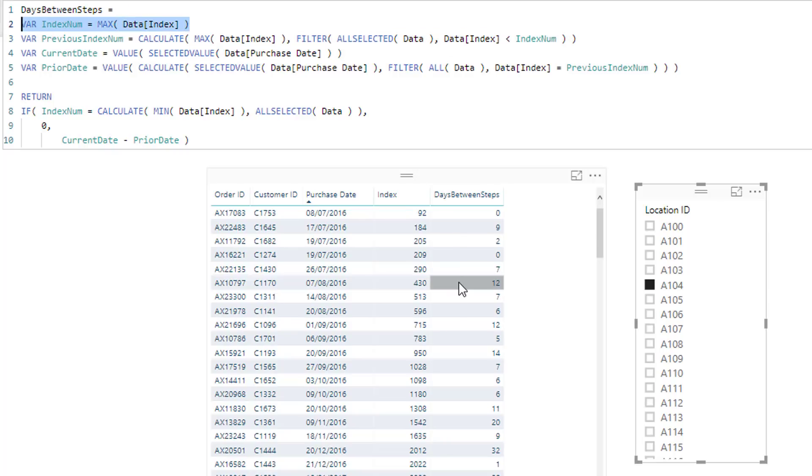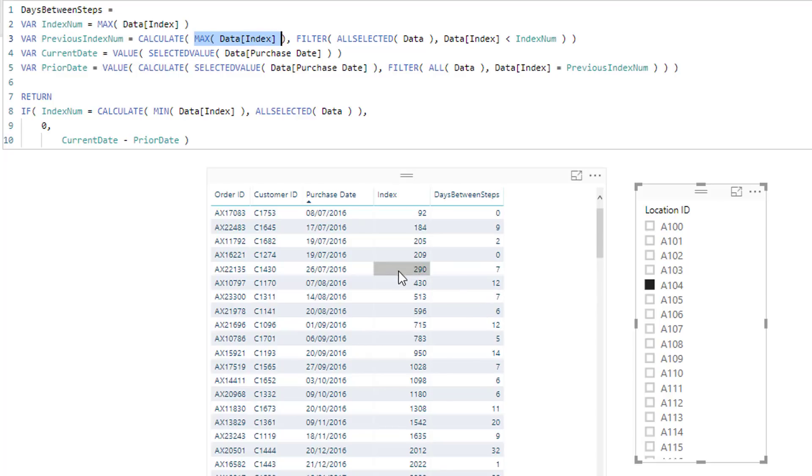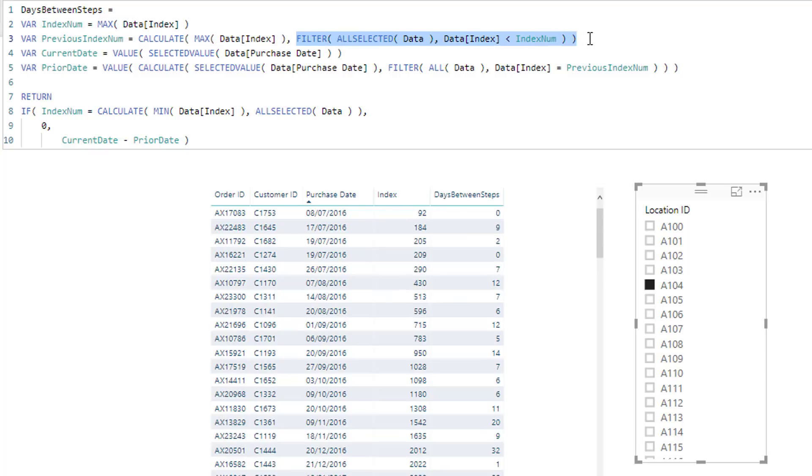We only want to evaluate over any data which has an index number less than this index. So we're creating where we are virtually working out this number here, 290, by creating some different contexts in the calculate function there in the variable.